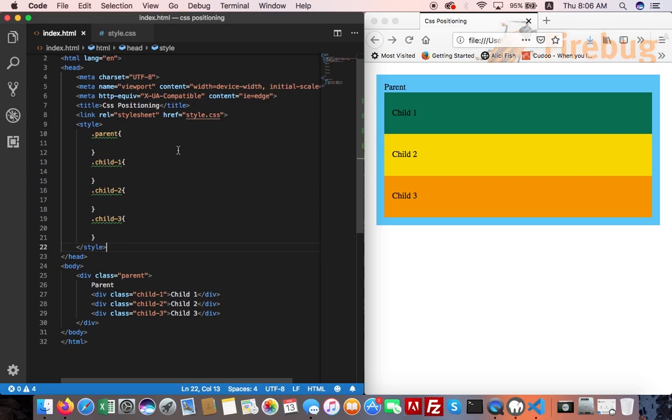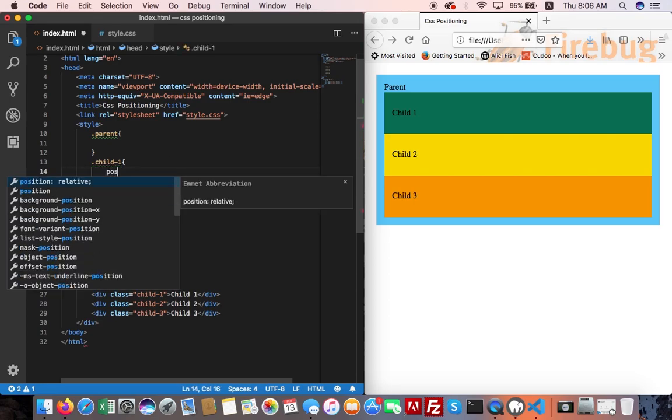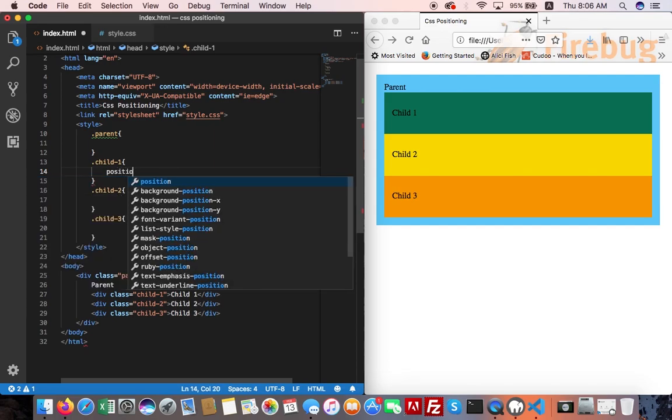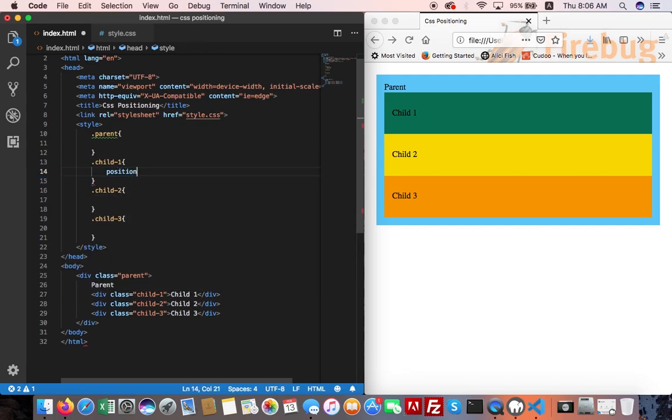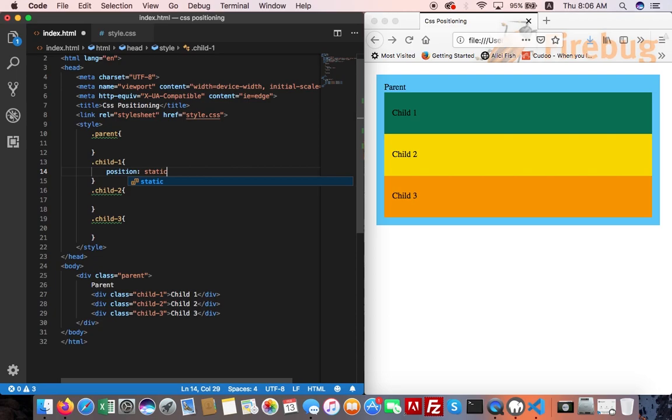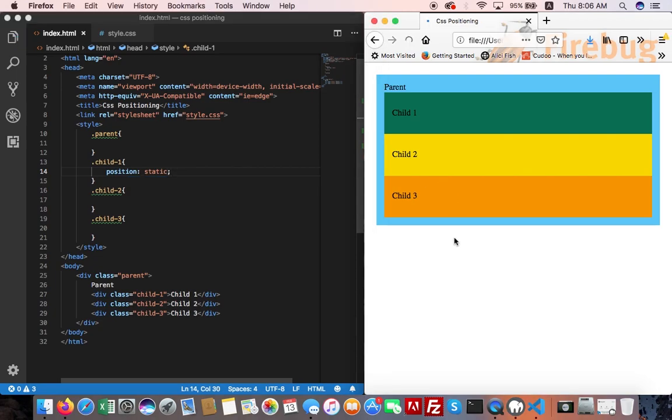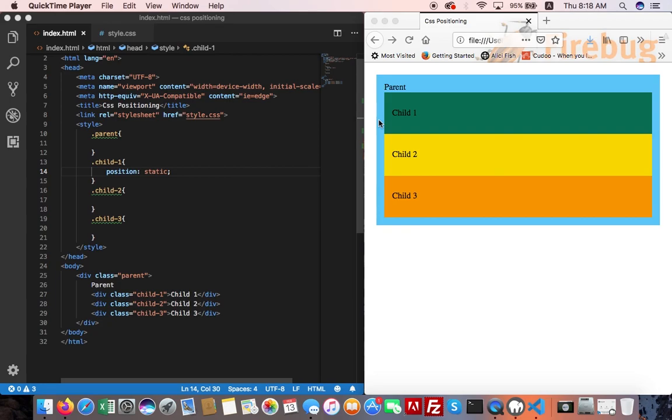Let's come toward the CSS. Apply position static, refresh. Nothing happened. The default position is static for any HTML element if not specified explicitly. Static is always the initial value for the CSS property position, no matter which tag.